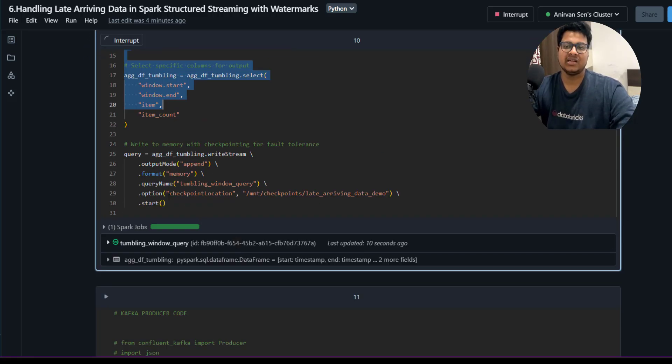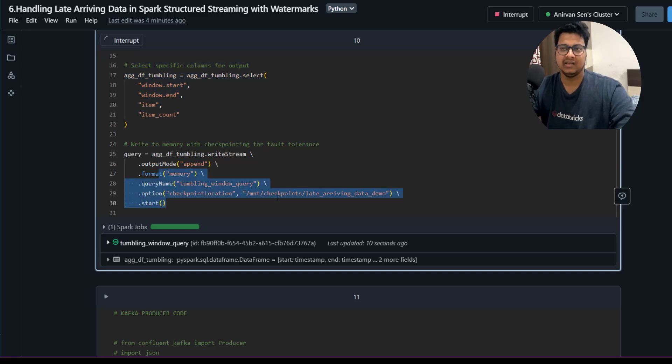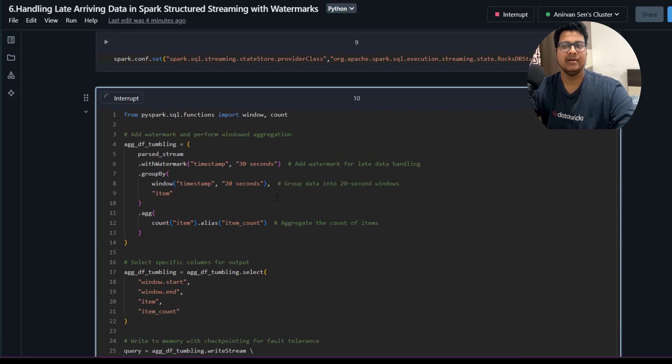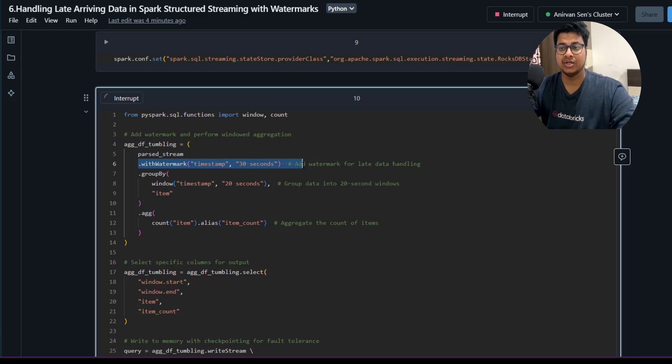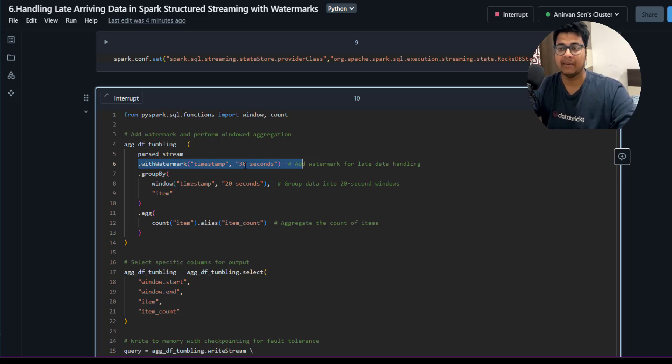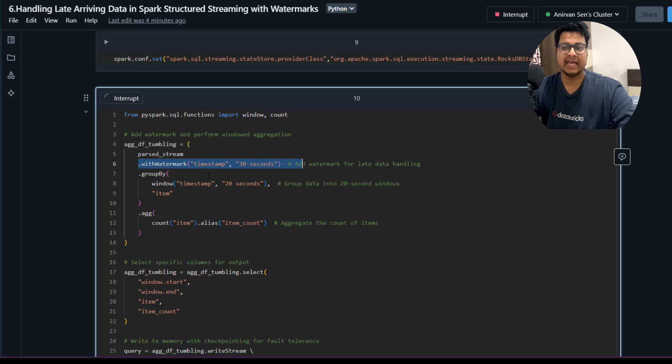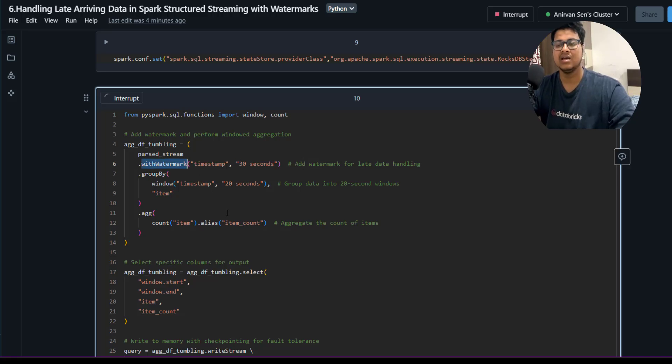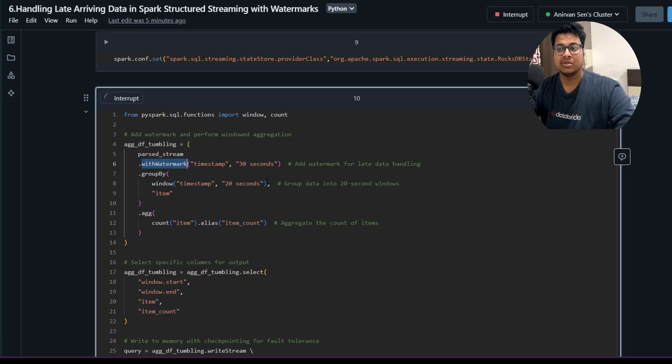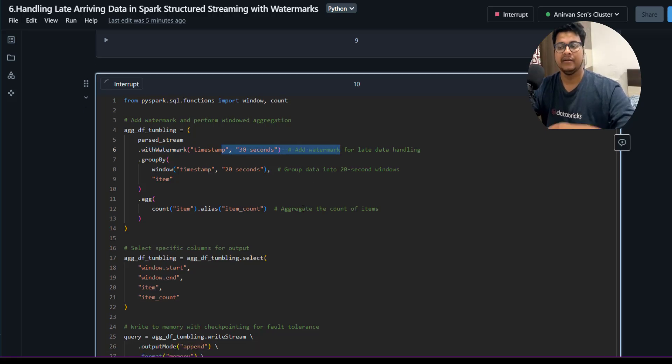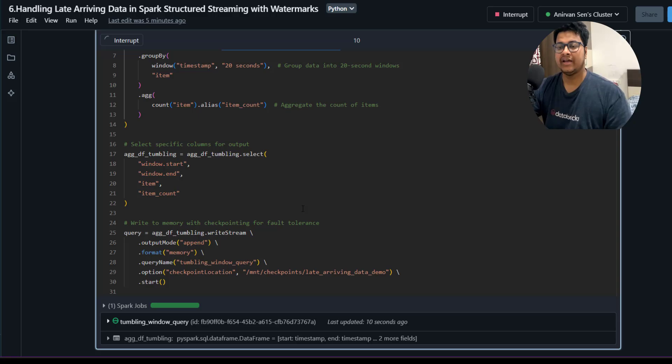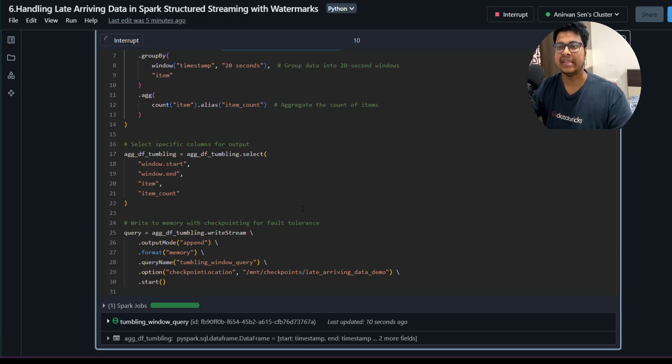Knowing what is late data and how to handle it is very crucial. This is something that you have to use if you have any aggregation and if you have any append queries. You have to use watermarks to clean up the state store. This is very crucial. If you are using some complete mode, you have to use this watermark.